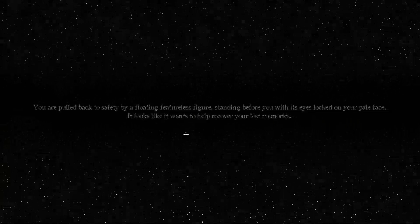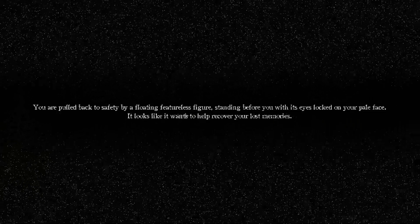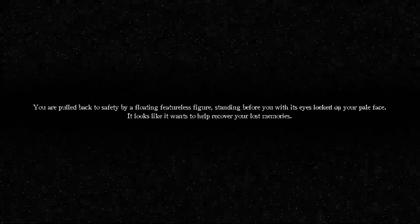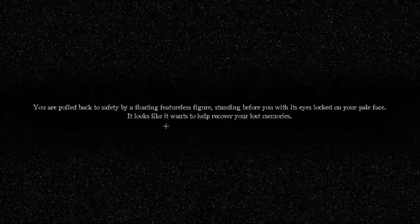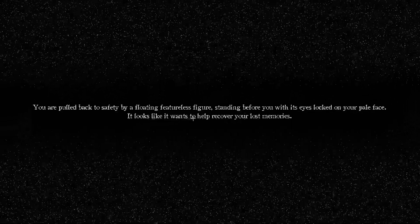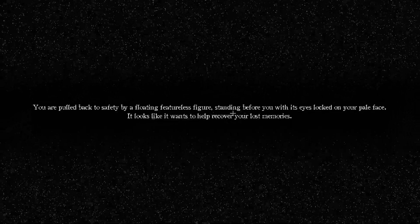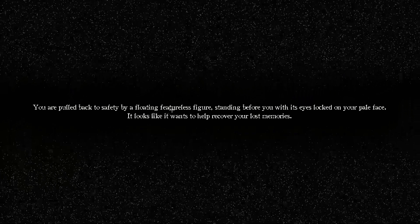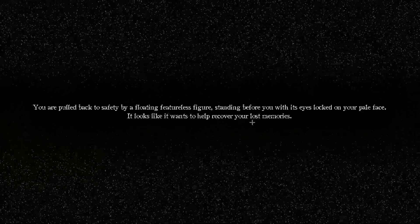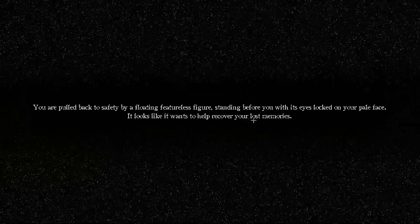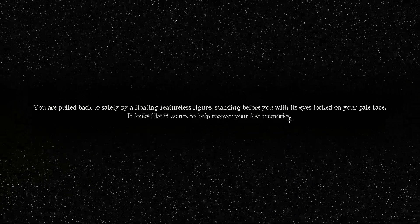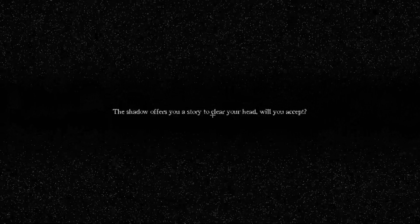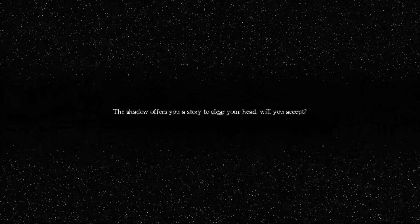This is normal. Yeah. I'm scared for my life. Holy shit, I'm getting shivers and shit bro. No, and it's so dark. What I do bro. Now you're pulled back into safety by the floating featureless figure standing before you with its eyes locked on your pale face. It looks like it wants to help recover your lost memories. I don't believe. Oh it is bro. The shuttle often offers you a story to clear your head. Will you accept?